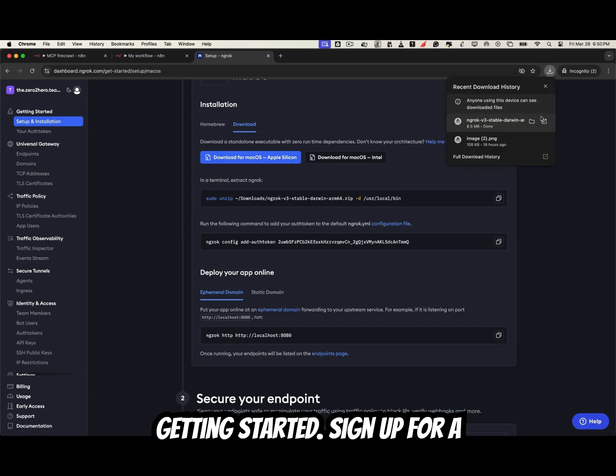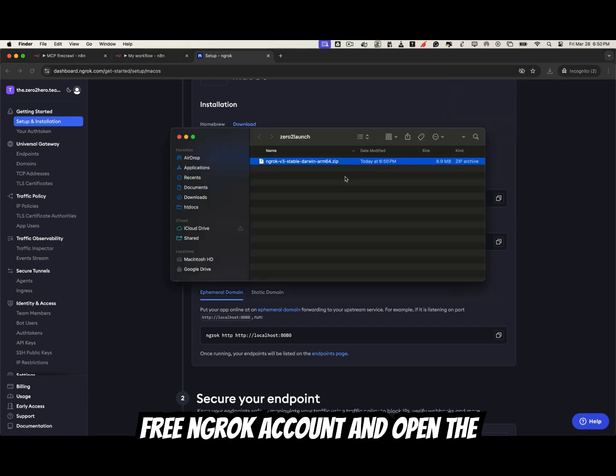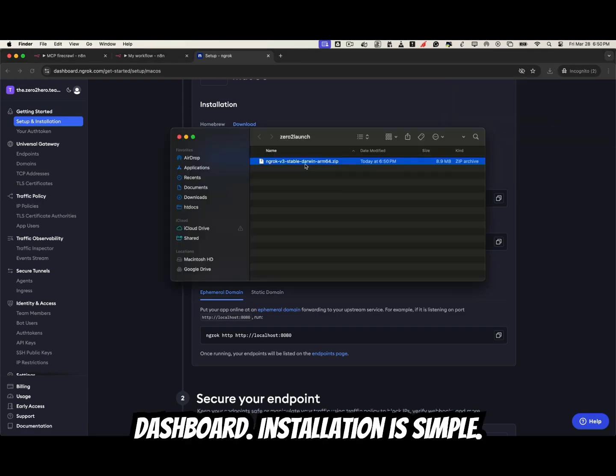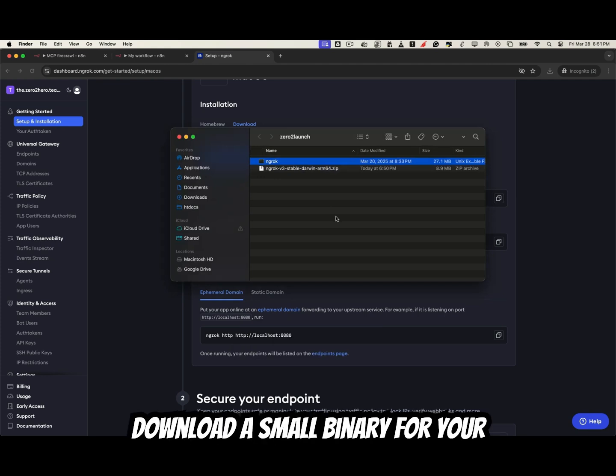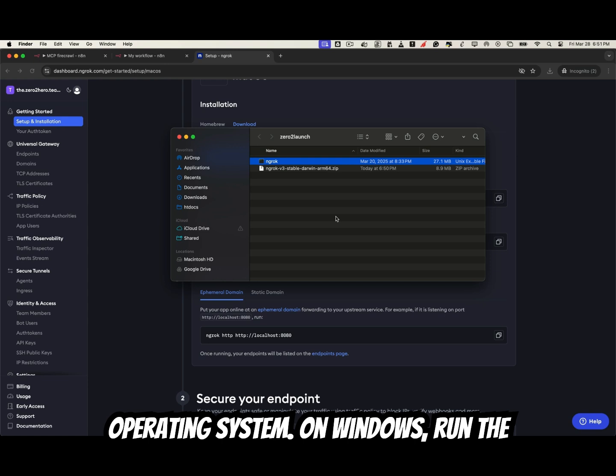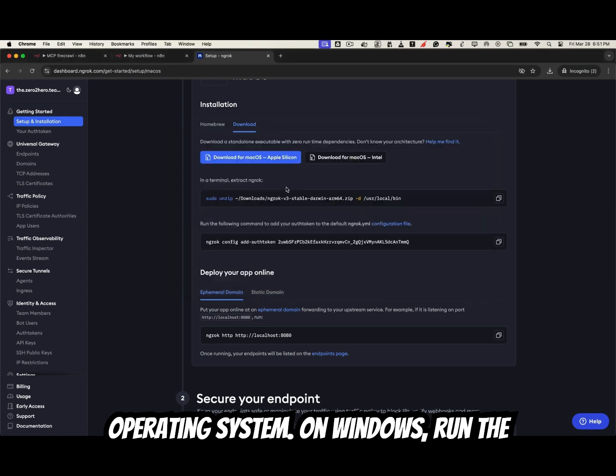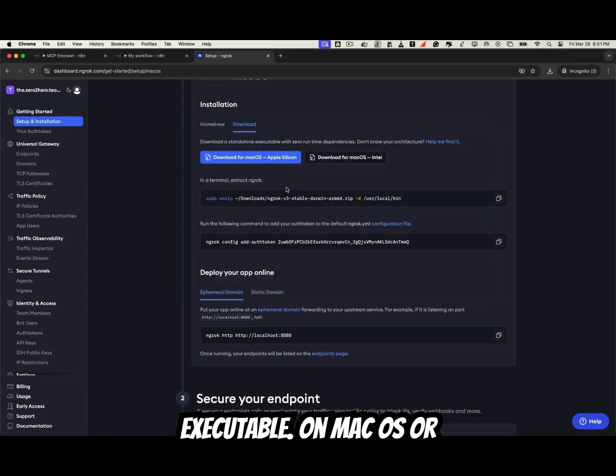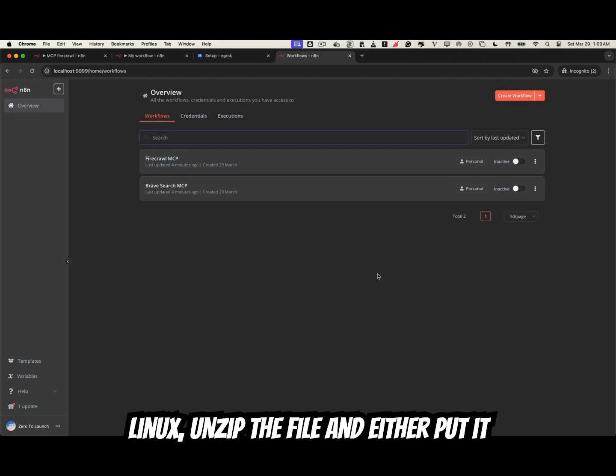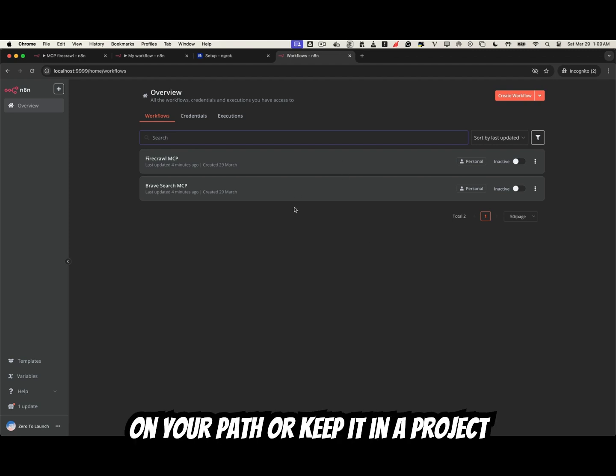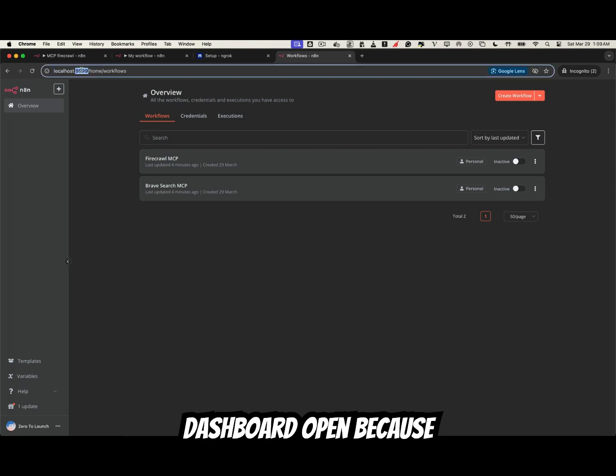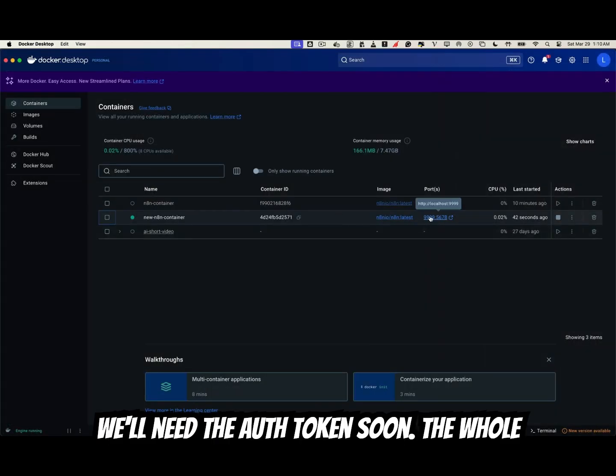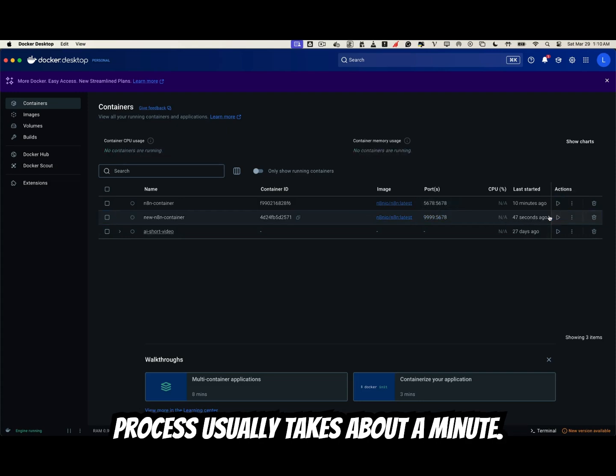Sign up for a free ngrok account and open the dashboard. Installation is simple. Use the command-line installer or download a small binary for your operating system. On Windows, run the executable. On macOS or Linux, unzip the file and either put it on your path or keep it in a project folder and run it directly. Keep the dashboard open because we'll need the auth token soon. The whole process usually takes about a minute.